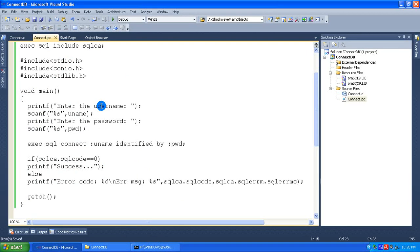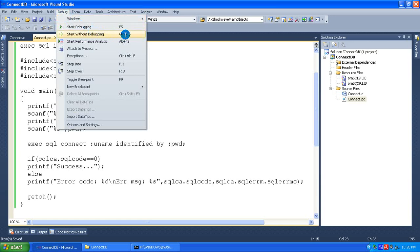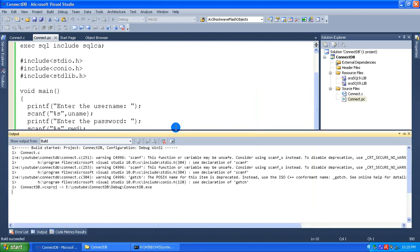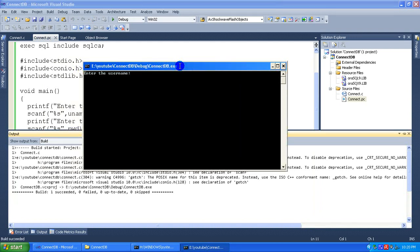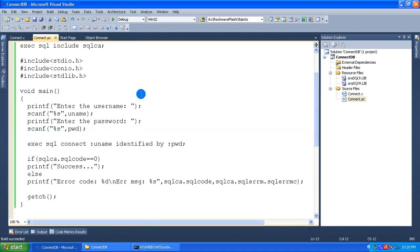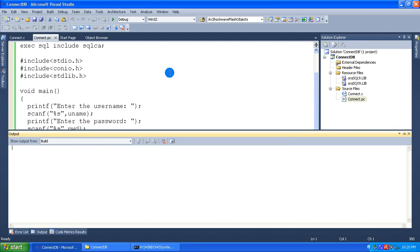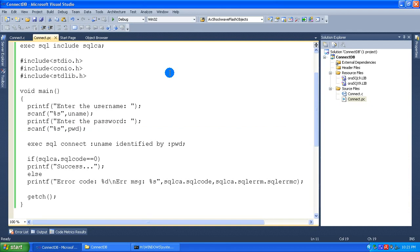Now press Ctrl+F5 or go to Debug menu and click Start Without Debugging. Say Yes to build. Here comes the output — enter the user name. I am giving 'scott' and password 'tiger'. It connected to the database successfully. Now I run the program again, give username 'scott', and this time give the wrong password. The error code minus 1017 and the error message 'invalid username or password' are shown. In this way you can check the status and error message written by the Oracle database.